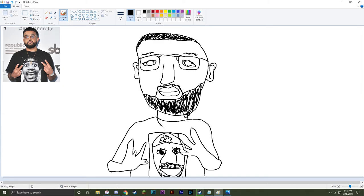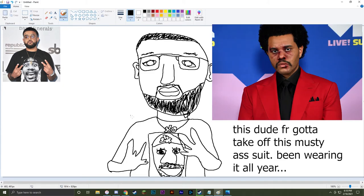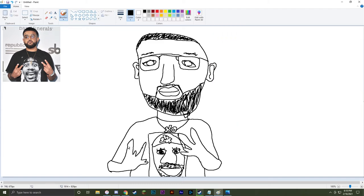Nav has this really nice XO chain — XO, I believe that's the label he's affiliated with, and I think that has something to do with The Weeknd. Look at that, it's beautiful. Let's add some little wrinkles on his fingers — everyone has a little bit of wrinkles on their fingers, no reason to be ashamed of it.